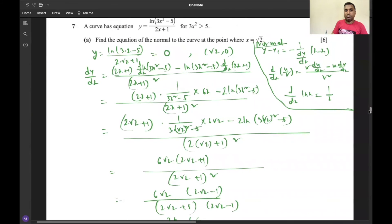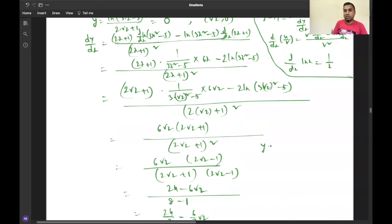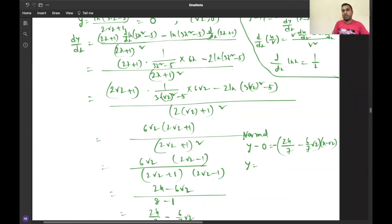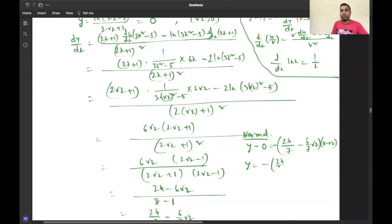Using the normal equation y - y₁ = (-1/(dy/dx))·(x - x₁), with y₁ = 0, x₁ = √2, and dy/dx = 24/7 - (6/7)√2: y = [(-1)/(24/7 - 6√2/7)]·(x - √2). We can simplify further or express in decimal form.